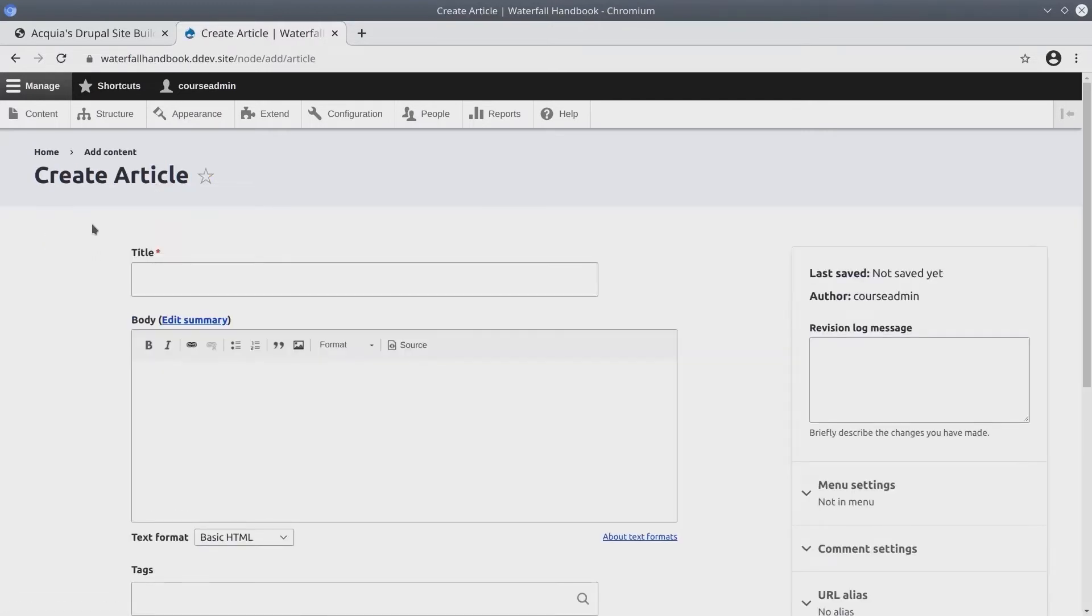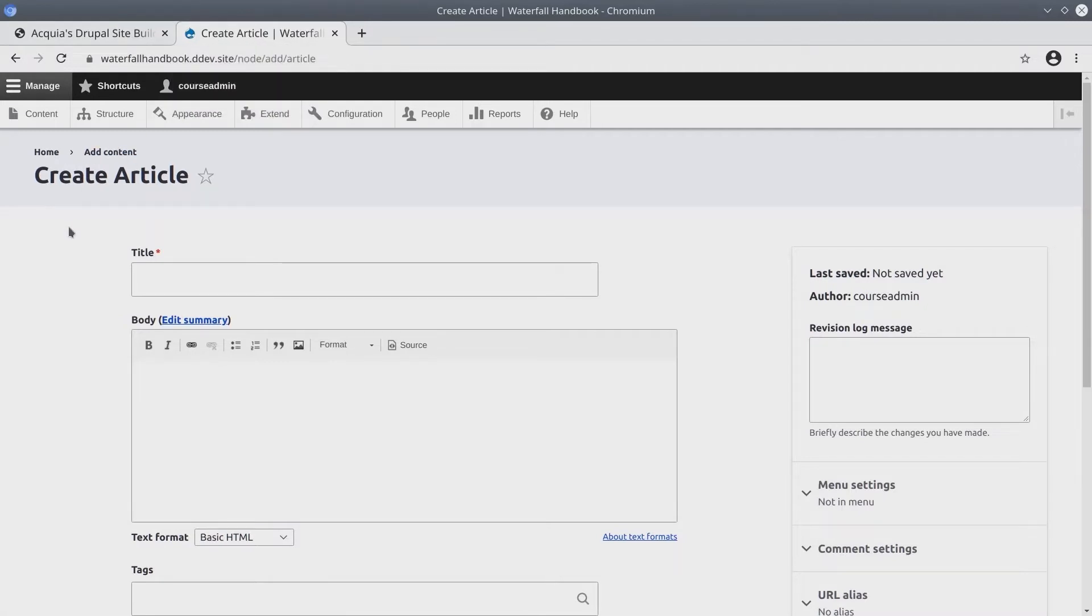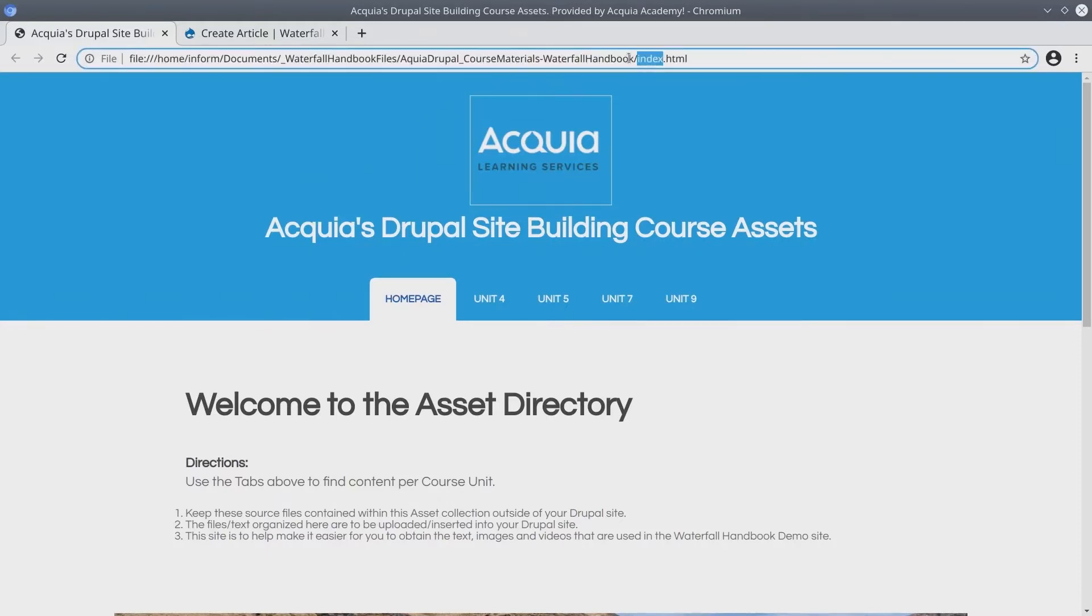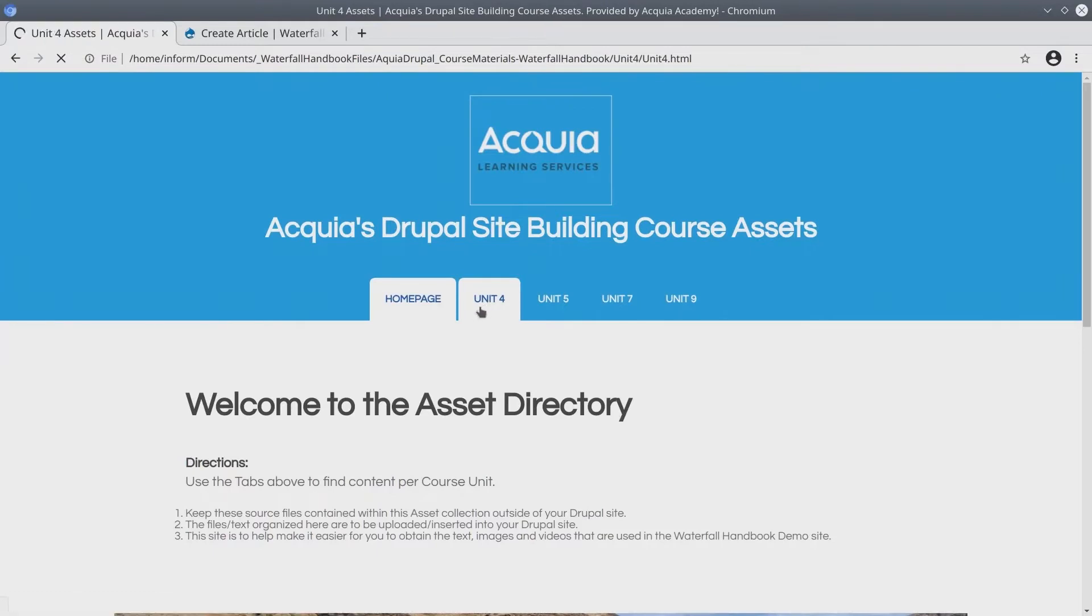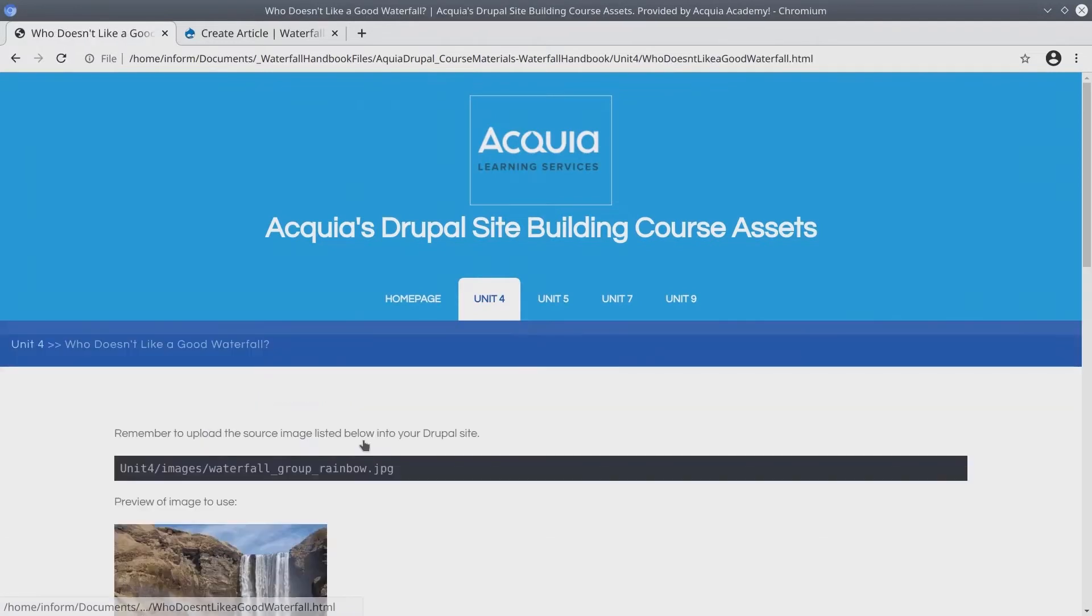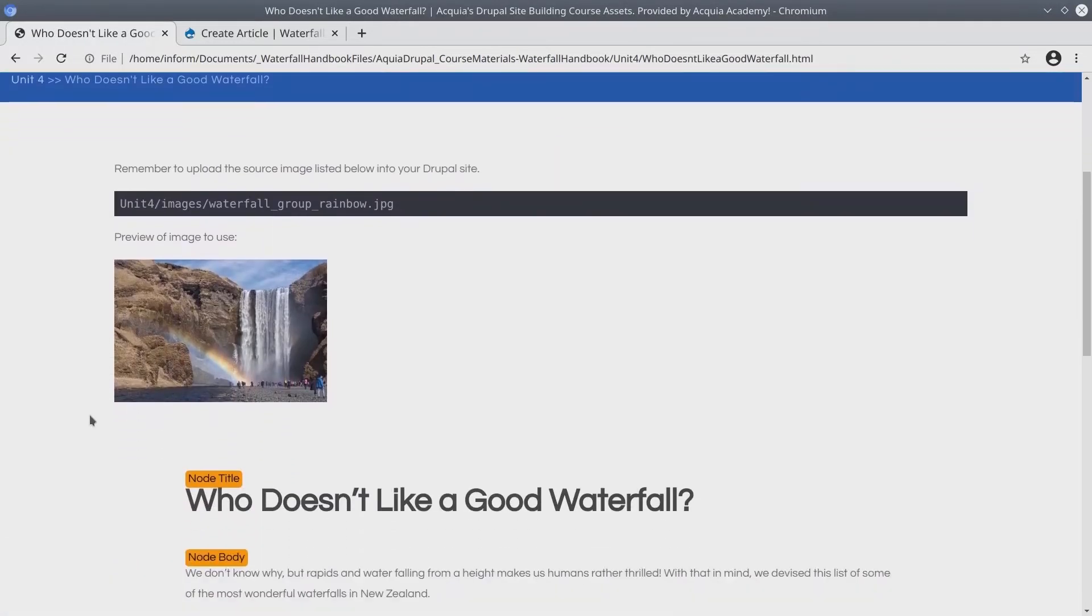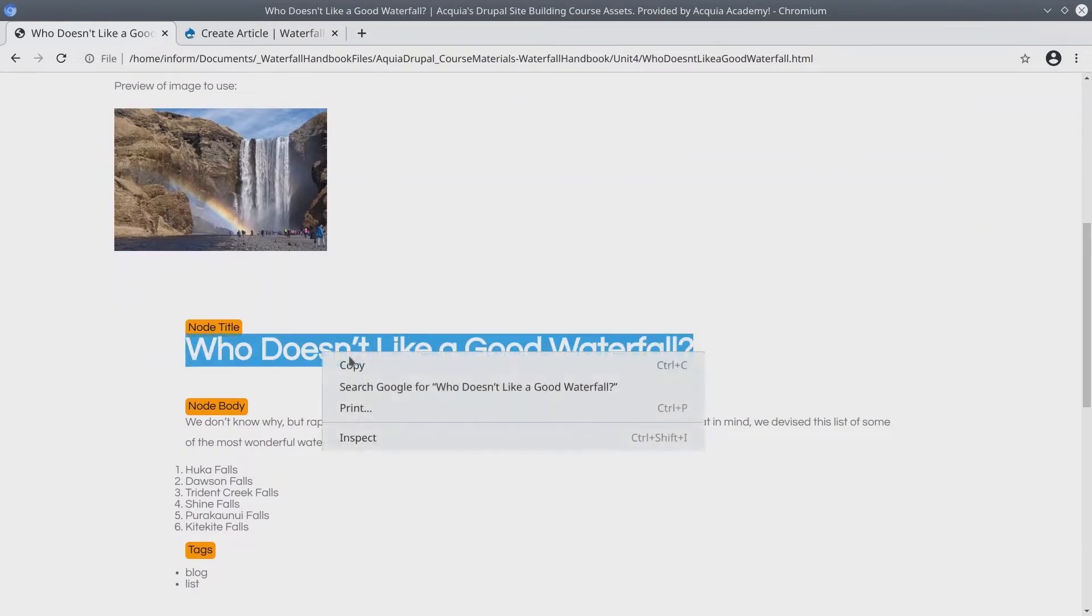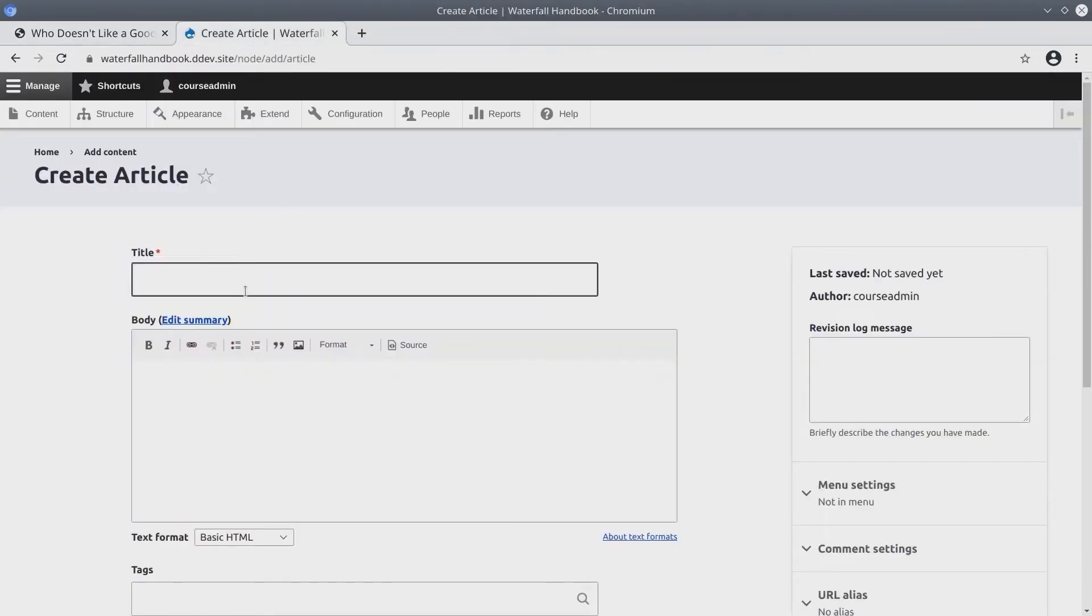The title of this article is, Who Doesn't Like a Good Waterfall? Let's reference the text and image that are provided in the Course Asset directory. In another tab, I have it open. Remember, you can get this page by opening index.html from the CourseMaterials-Waterfall Handbook folders. Okay, since this is Unit 4, I'll click on Unit 4 Tab. Next, I'll click on the first item here. The article, Who Doesn't Like a Good Waterfall? Brilliant! Scrolling down past the image, I see the node title, which I will copy. Head back over and paste. Nice.